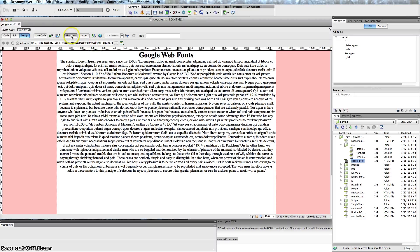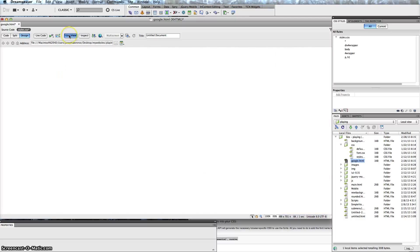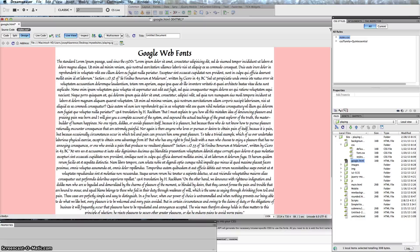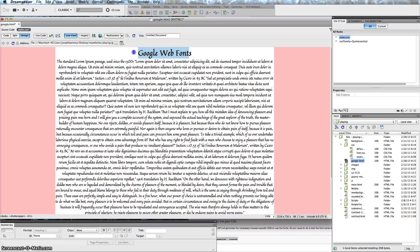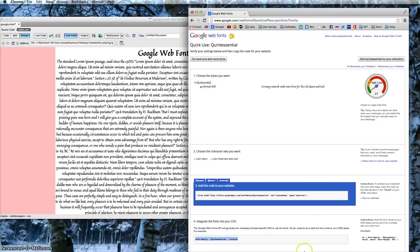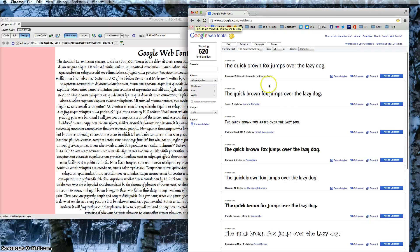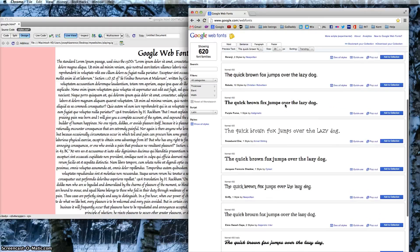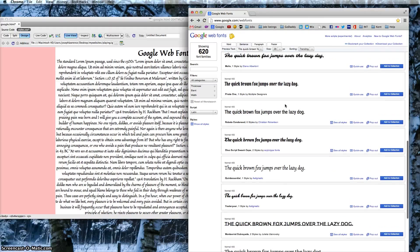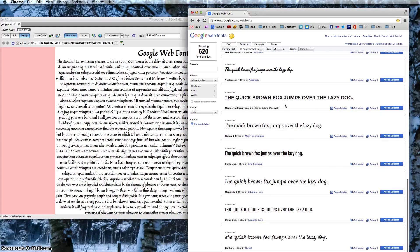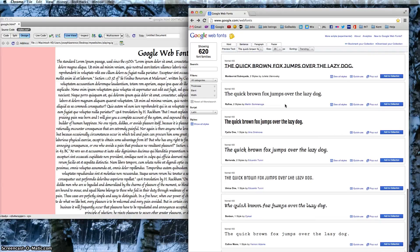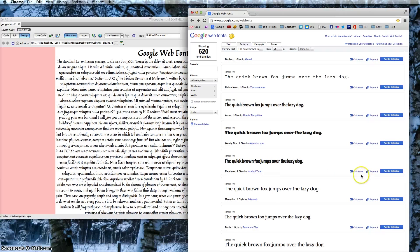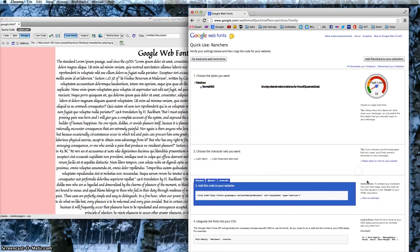You can do more than one, so if I wanted to have this h1 being something different, let's get back in. So you want the header to be, what's a good example here? Just trying to find something with a thick font. If you click on Quick Use again, copy this code.